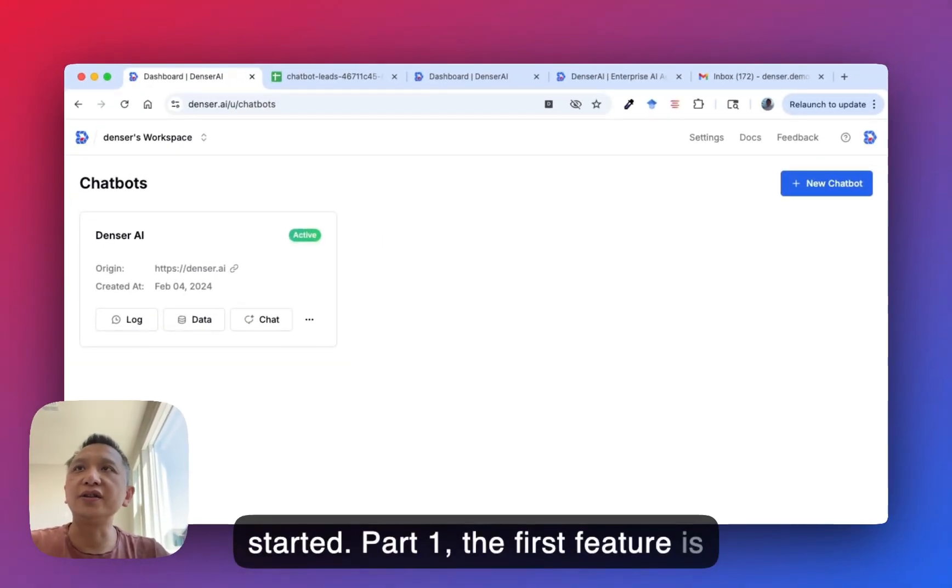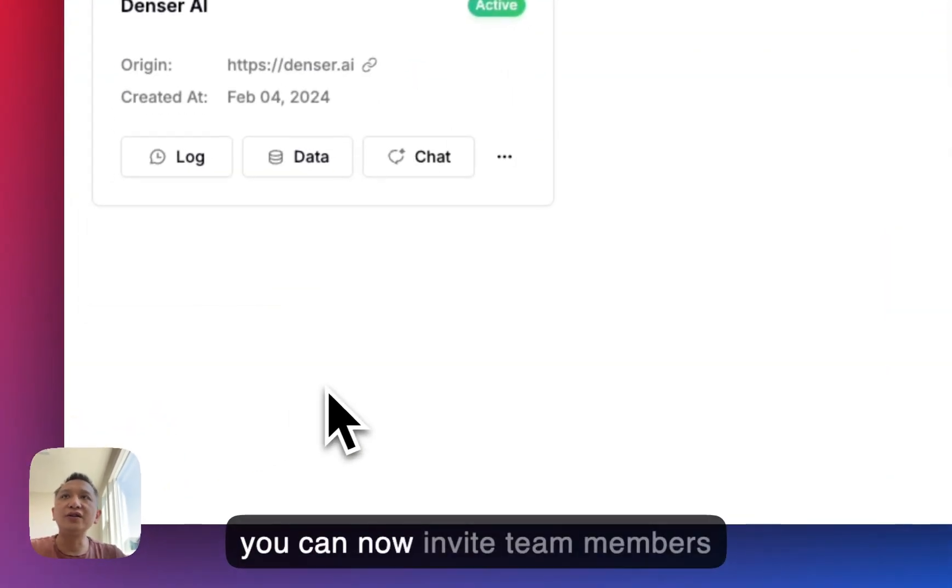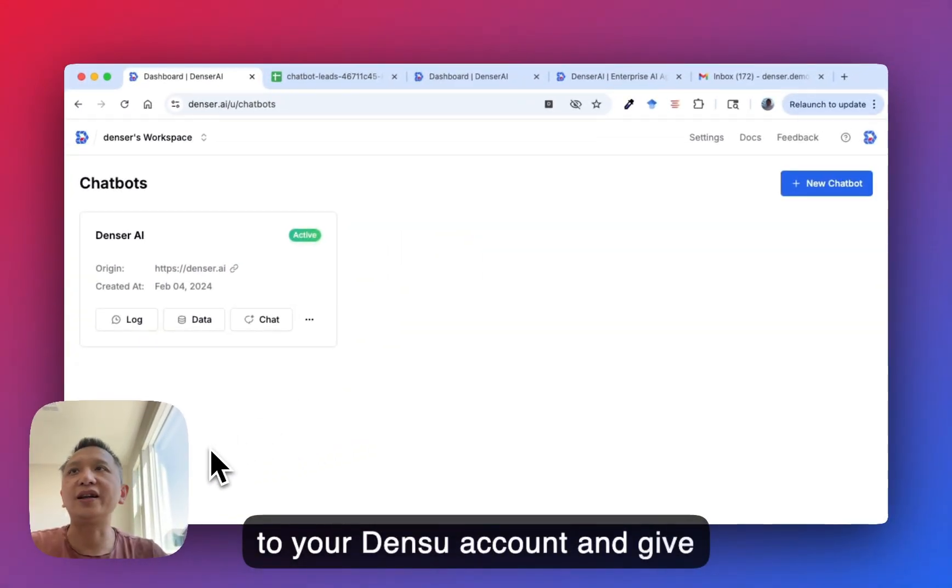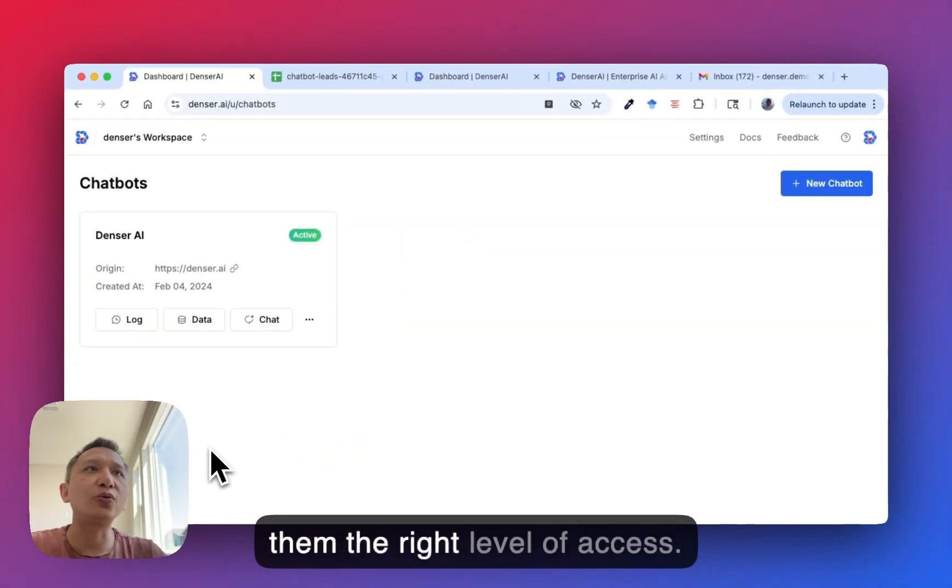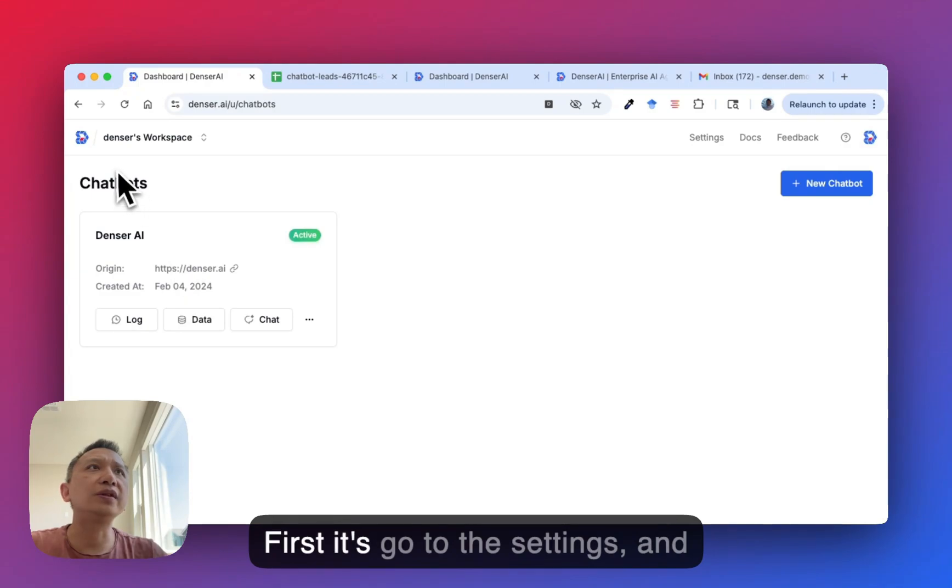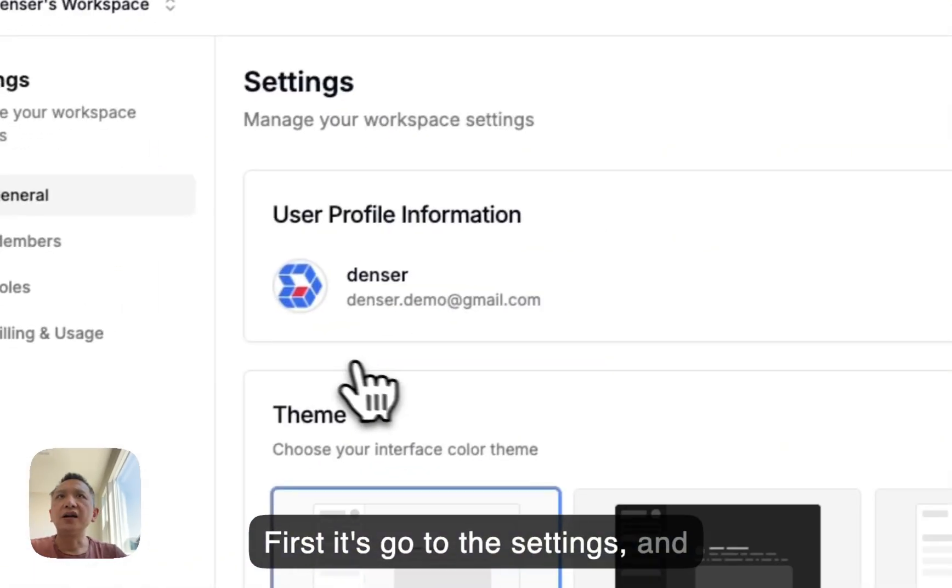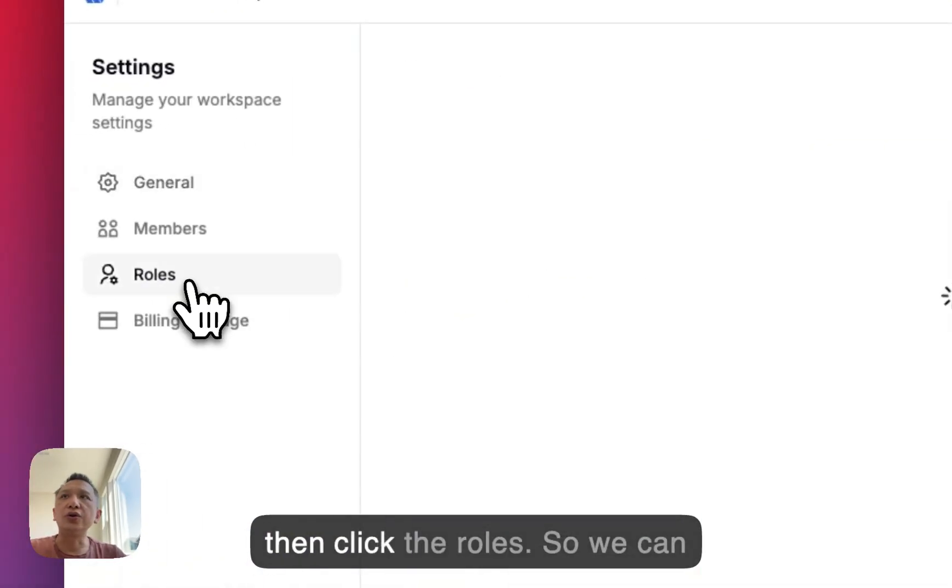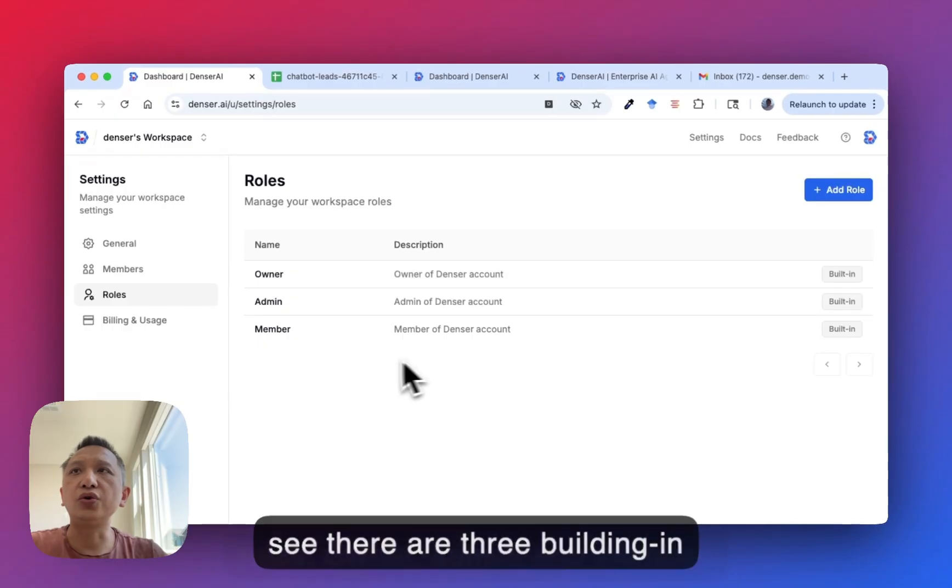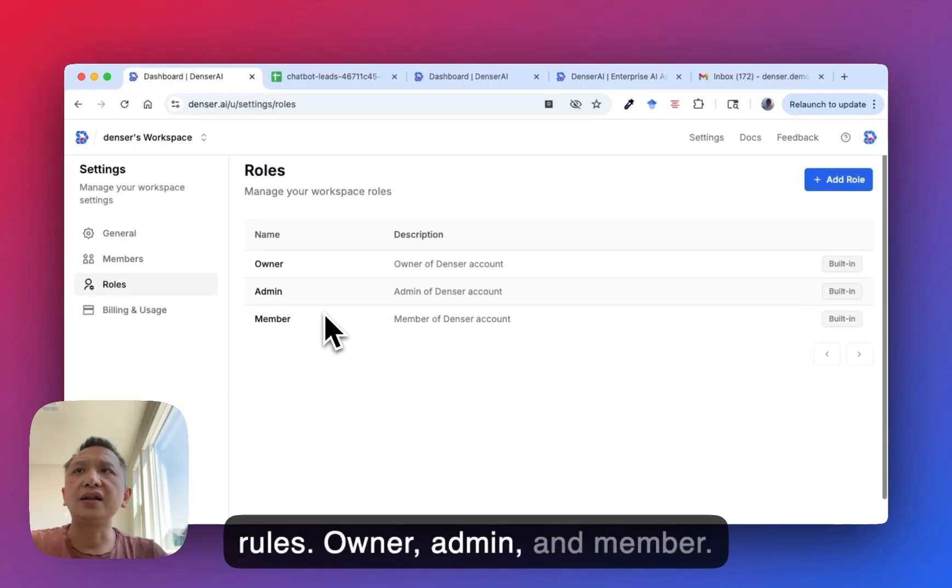The first feature is team management. You can now invite team members to your Denser account and give them the right level of access. First, go to the settings and then click roles. We can see there are three built-in roles: owner, admin, and member.